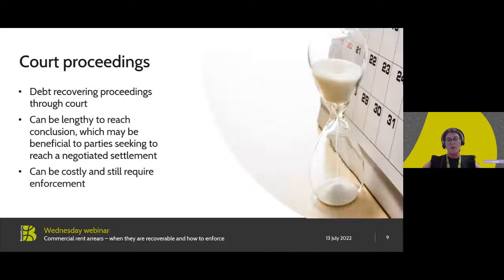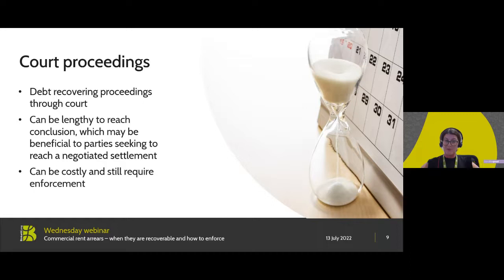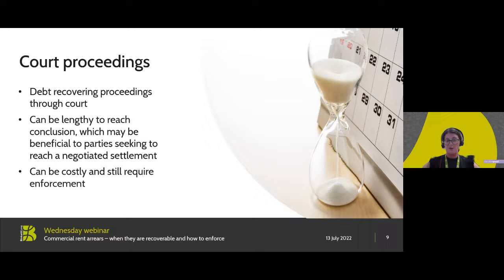Option C is court proceedings for recovery of arrears. If we remember our scenario, it's based on one quarter's rent going unpaid during a time where there's no laws preventing that tenant making payment. Although court proceedings sound serious, they can actually be used as a tool by both parties to secure payment while allowing the tenant a period of time to commence trading again. Traditional debt proceedings are quite protracted — it can take many months to reach a hearing, and even then a court order is simply a piece of paper confirming a judgment debt. The landlord will then have to consider methods of enforcing that judgment debt.